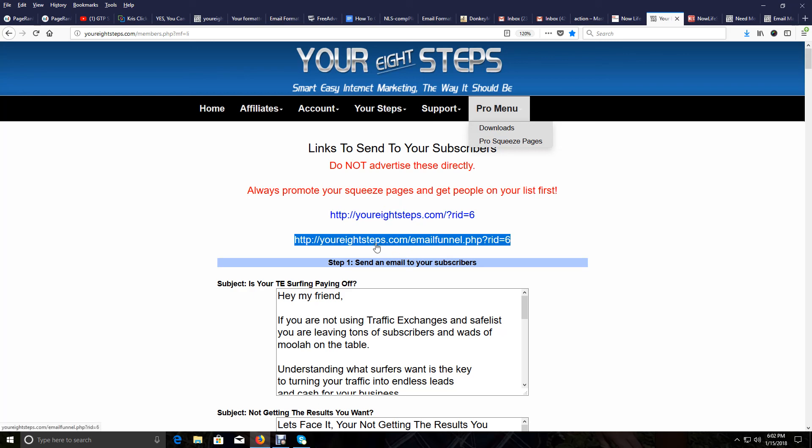Okay, now in the next video, I'm going to show you how to broadcast to your Eight Steps leads and to your Now Lifestyle lead capture leads. So we will get you moving in on that. And other than that, my friends have a great day and we will see you on the next video.